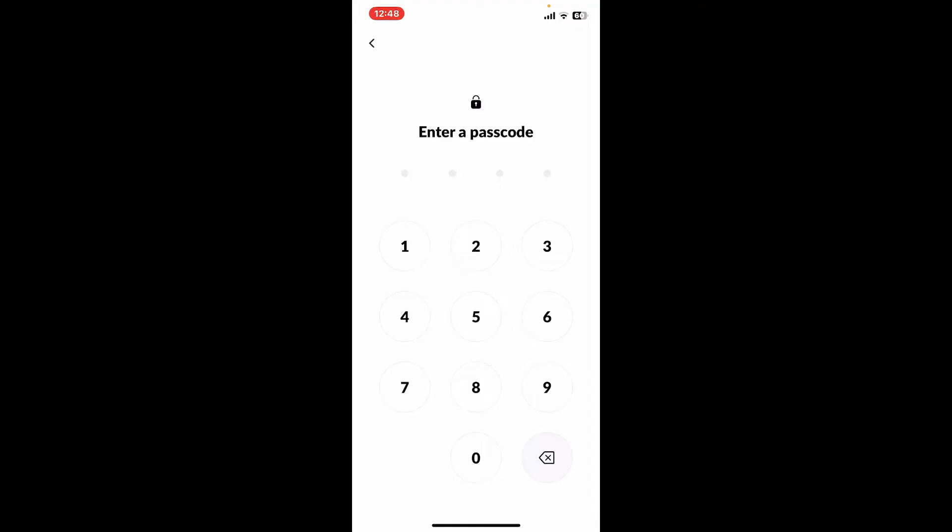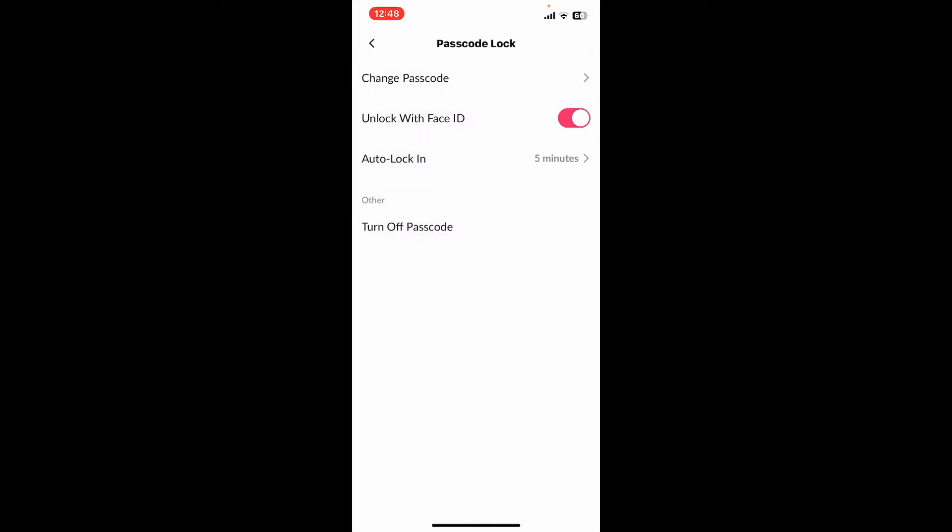a passcode you would like to change to, re-enter the passcode once again, and you will then be able to change your passcode on your Tango account. So that is how simple and easy it is. If you found the